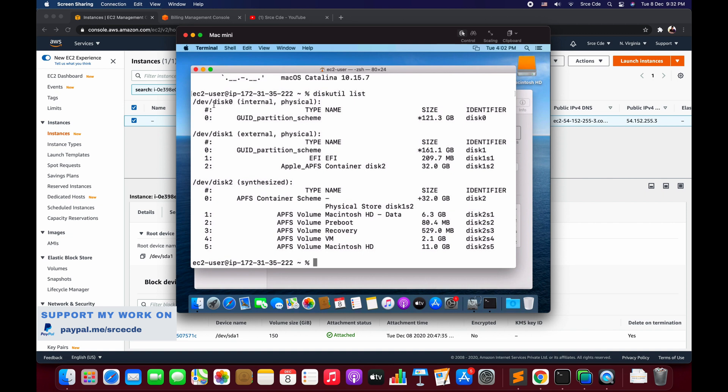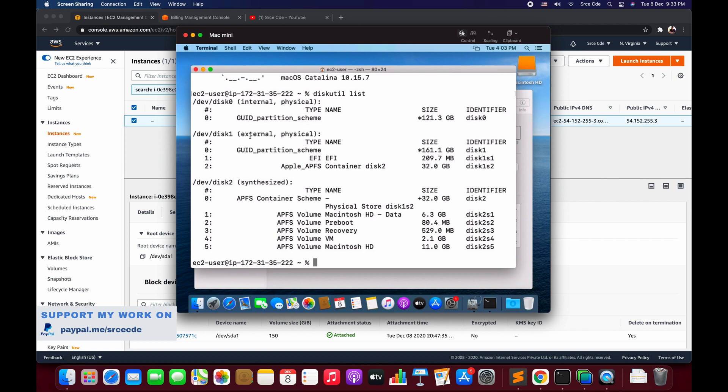Here we have /dev/disk0 that is internal - we are not going to touch this one. And then we have /dev/disk1 that says basically external, physical. We are going to use this or modify this.